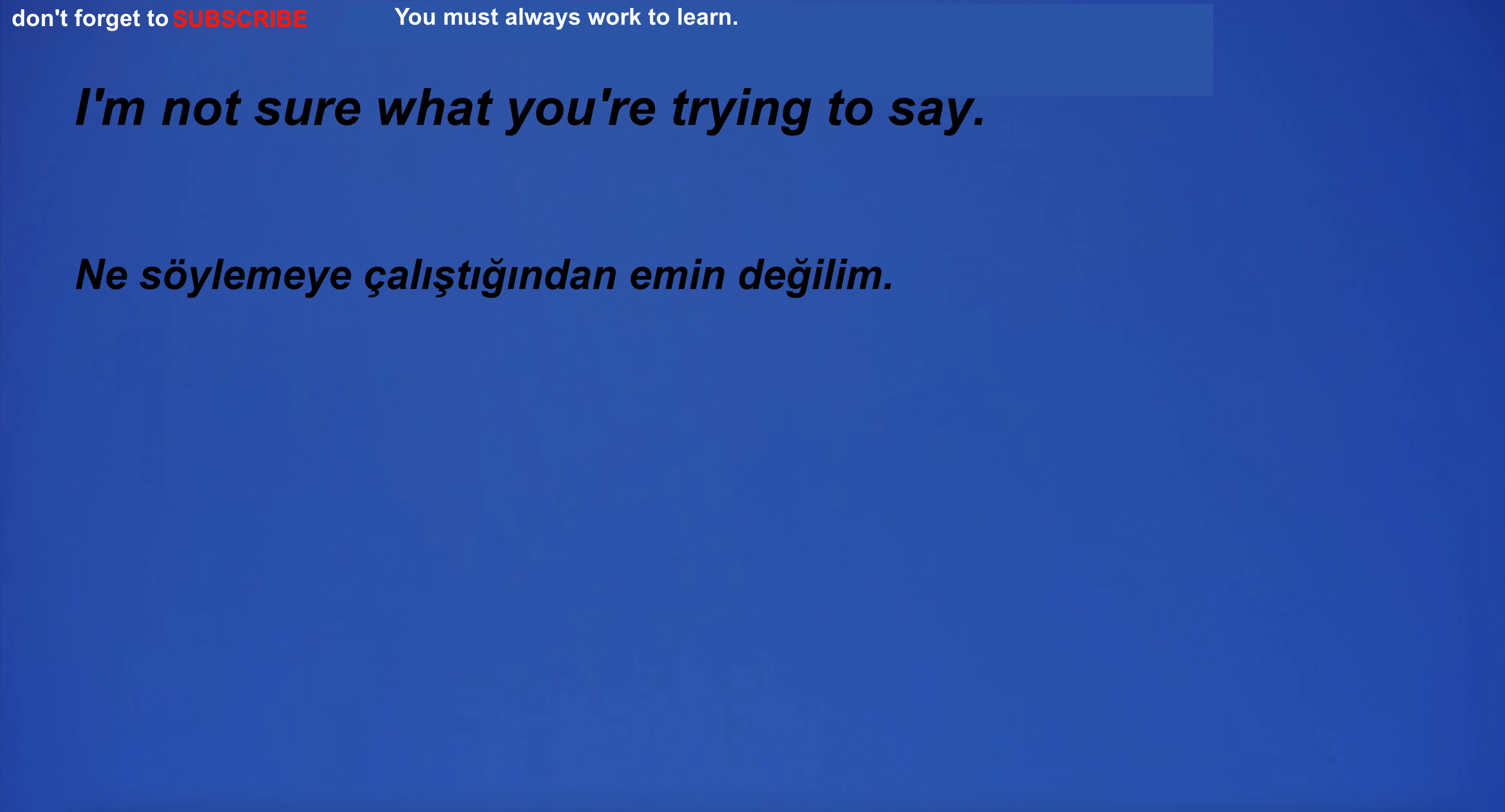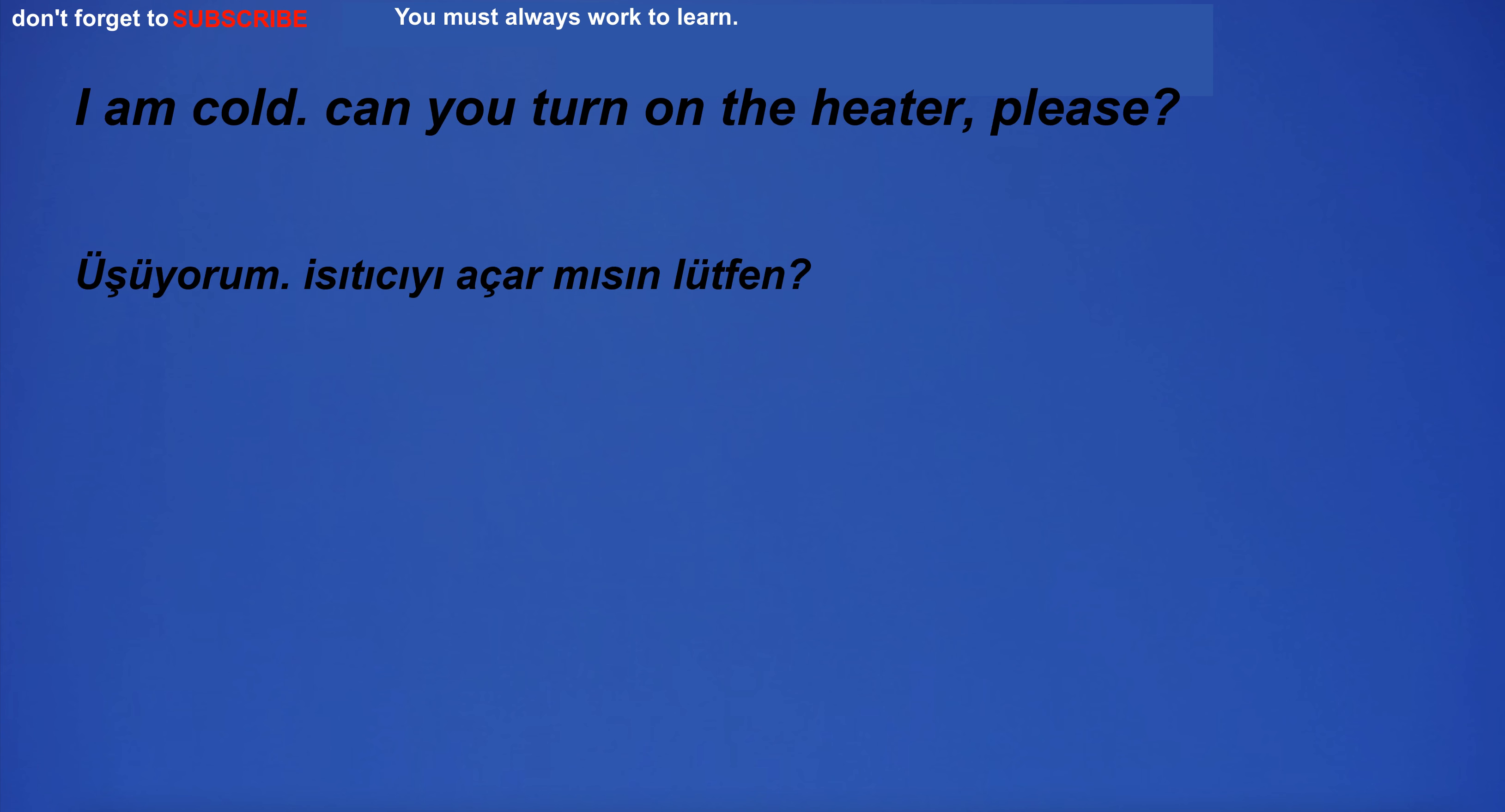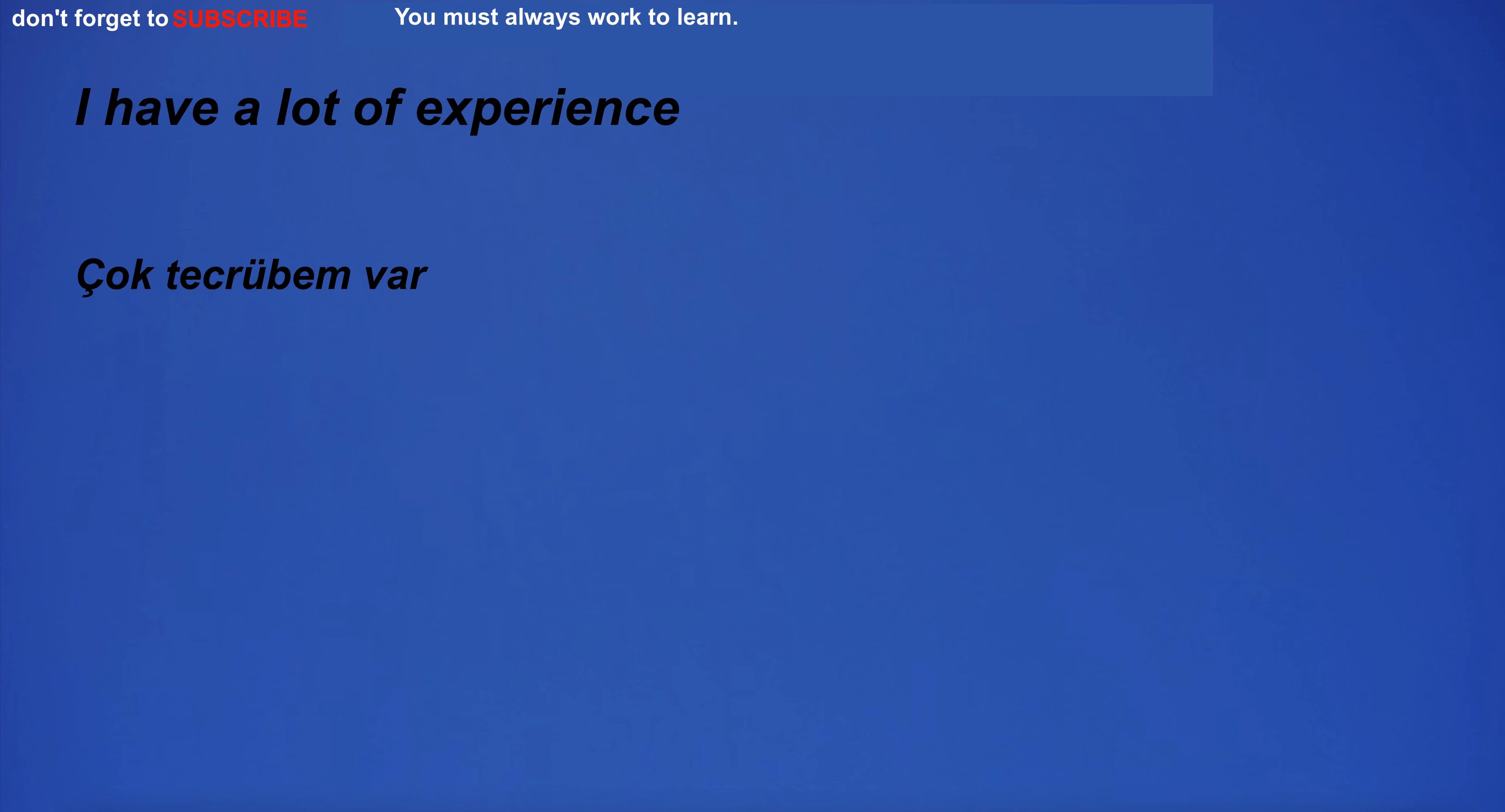I'm not sure what you're trying to say. I am cold. Can you turn on the heater, please? I have a lot of experience.